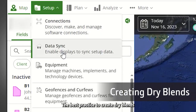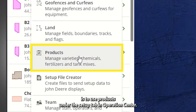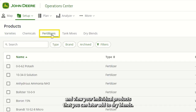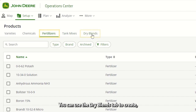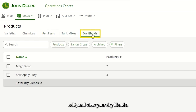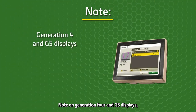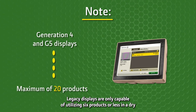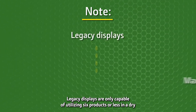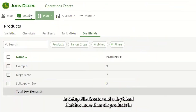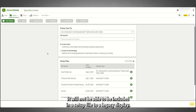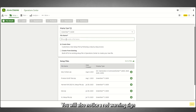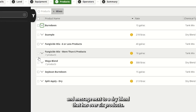The best practice to create dry blends is to use Products under the Setup tab in Operations Center. You can use the Fertilizers tab to create, edit, and view your individual products that you can later add to dry blends. You can use the Dry Blends tab to create, edit, and view your dry blends. Note, on Generation 4 and G5 displays, a dry blend can contain a maximum of 20 products. Legacy displays are only capable of utilizing 6 products or fewer in a dry blend. In Setup File Creator, any dry blend with more than 6 products will not be able to be included in a setup file to a legacy display. You will also notice a red warning sign and message next to a dry blend that has over 6 products.